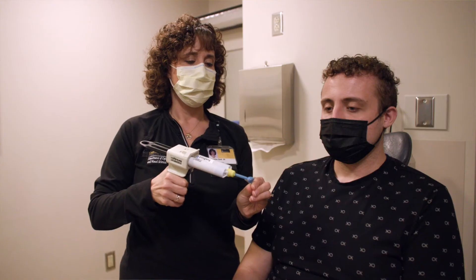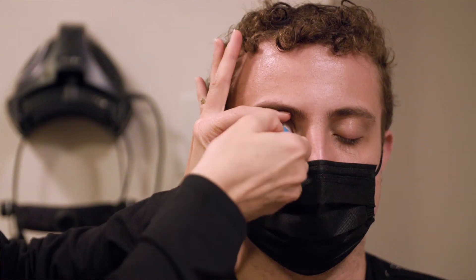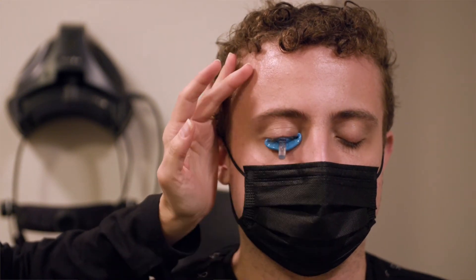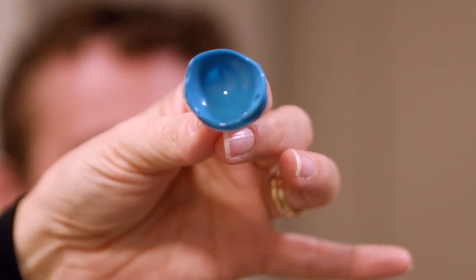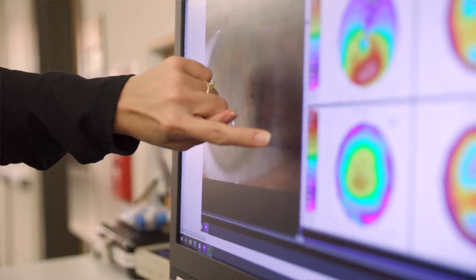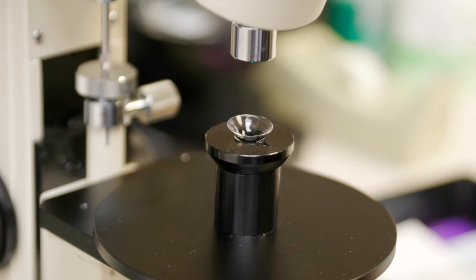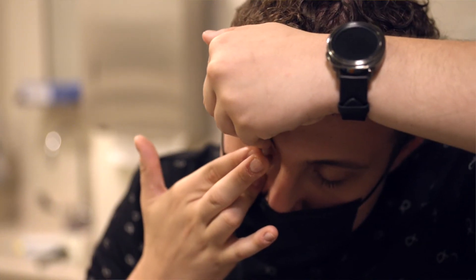Rather than saying this is terrible, too bad, I said, well, let's do something about this. So I developed a way that we could take an impression of the eye. I've developed a way that we can scan the surface of the eye to create 3D models of all these bumps that people have, and then we created a way to fit a contact lens over all of those bumps on the surface of the patient's eye.